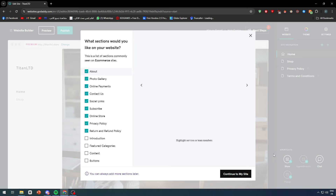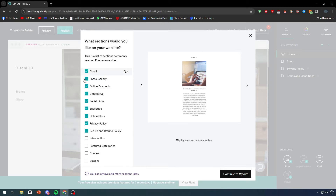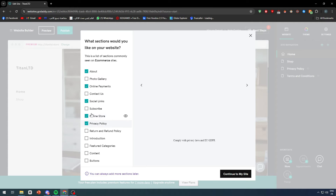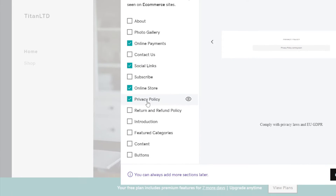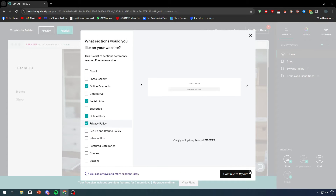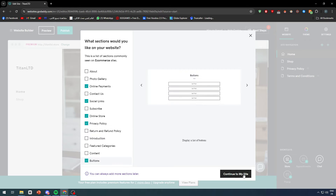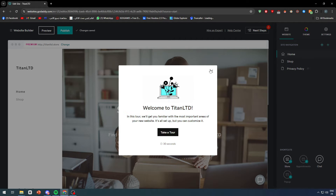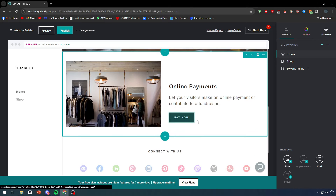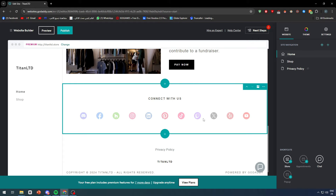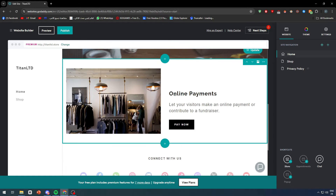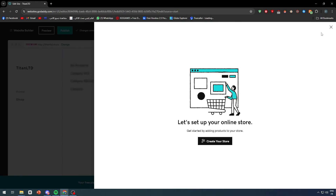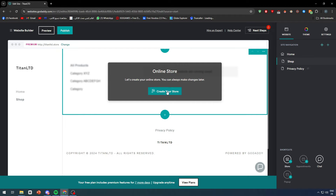After the website is created, we need to add a product page or some products, because it will not enable e-commerce features until we have a product page. Choose which sections you'd like to have in your website — I'll keep payments, social links, online store, and privacy policy — then click continue to my site.